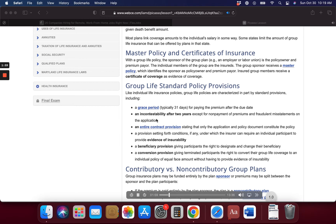Like individual life insurance policies, group life policies are characterized in part by standard provisions, including: a grace period, typically 31 days, for paying the premium after the due date; incontestability after two years except for non-payment of premiums and fraudulent misstatements on the application; an entire contract provision stating that only the application and policy document constitute the policy; a provision setting forth conditions under which the insurer can require an individual participant to provide evidence of insurability; a beneficiary provision giving participants the right to designate and change their beneficiary; and a conversion provision giving terminated participants the right to convert their group life coverage to an individual policy of equal face amount without having to provide evidence of insurability.